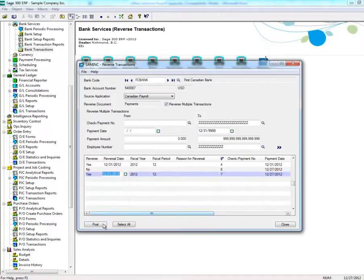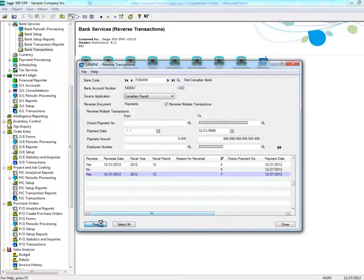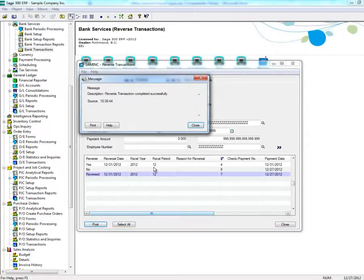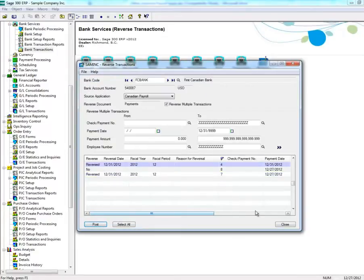After you've finished selecting the checks you wish to reverse, click on Post. A message box will appear indicating that you successfully reversed the transaction.